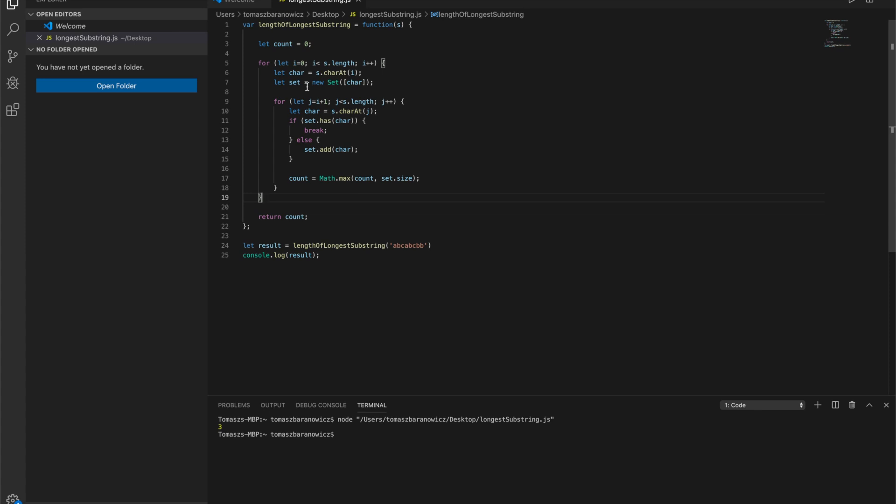It's very inefficient, but if you can write it quickly during your interview, it should work — at least you'll be given more time to optimize it.